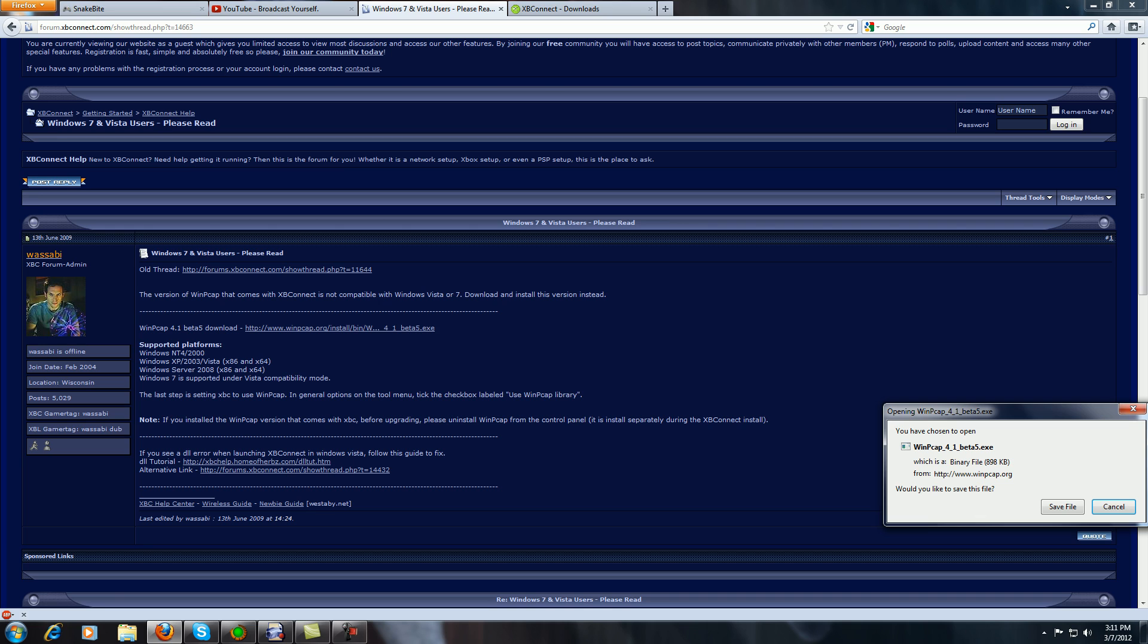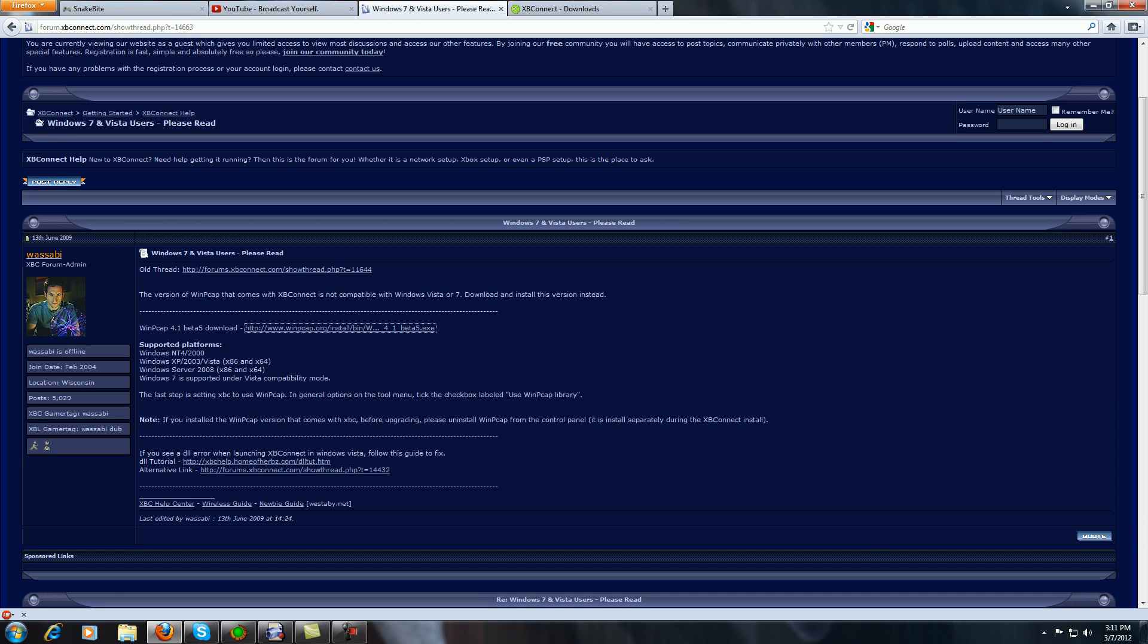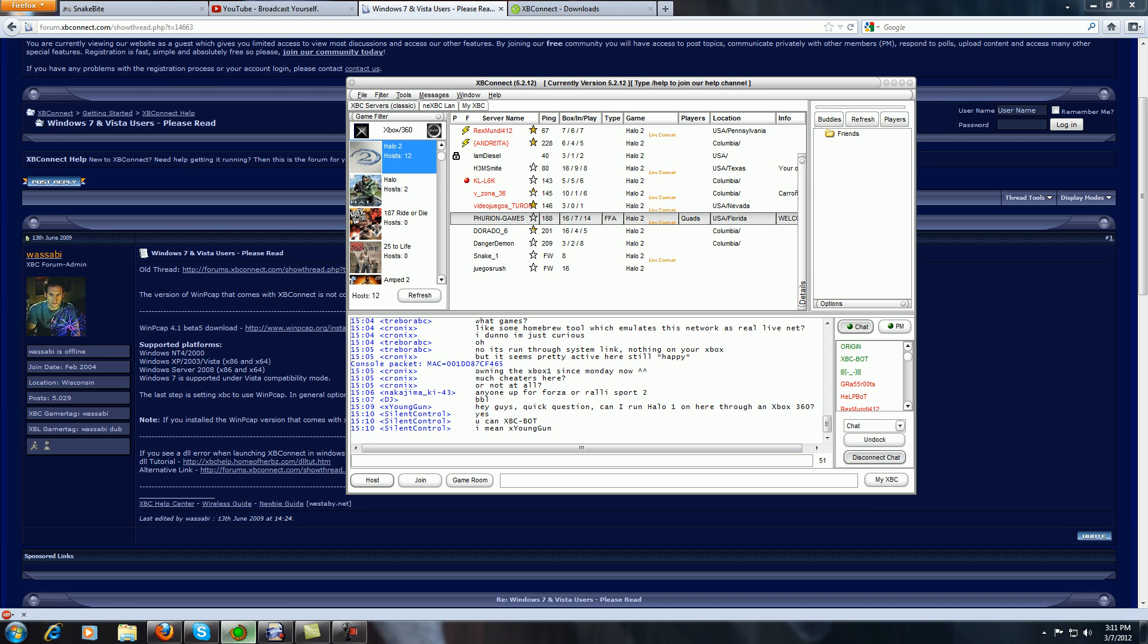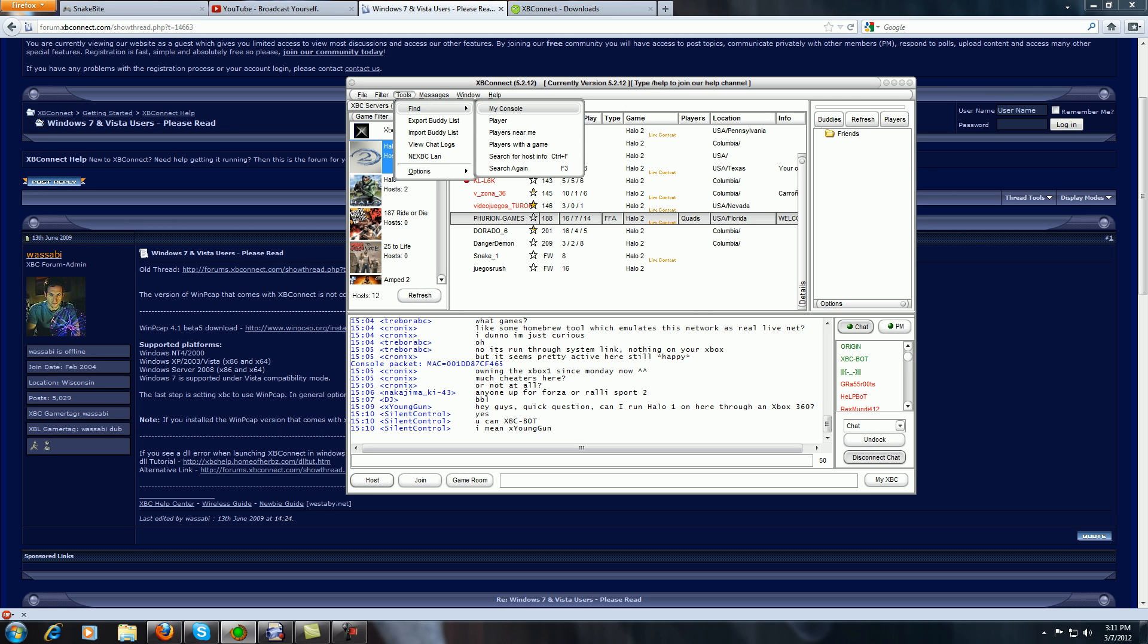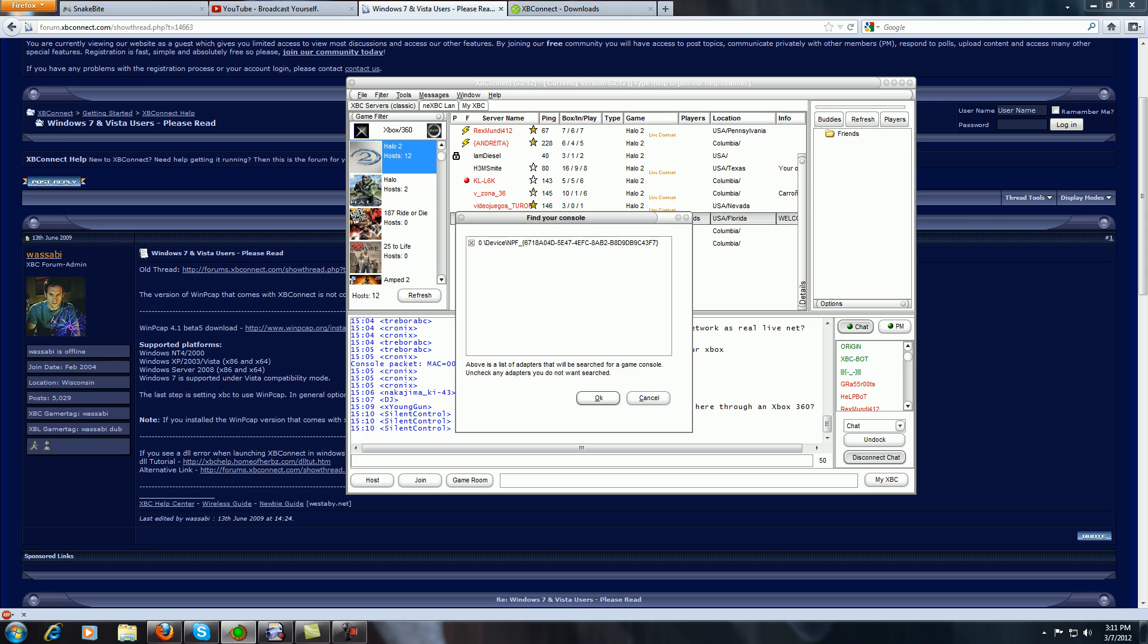If you don't have this, you will not be able to find your console in XBC. In order to find the console, you go to 'find my console' and then click on the device that shows. This will be completely blank if you do not install WinCap. Once you install WinCap, you have to reboot your computer.